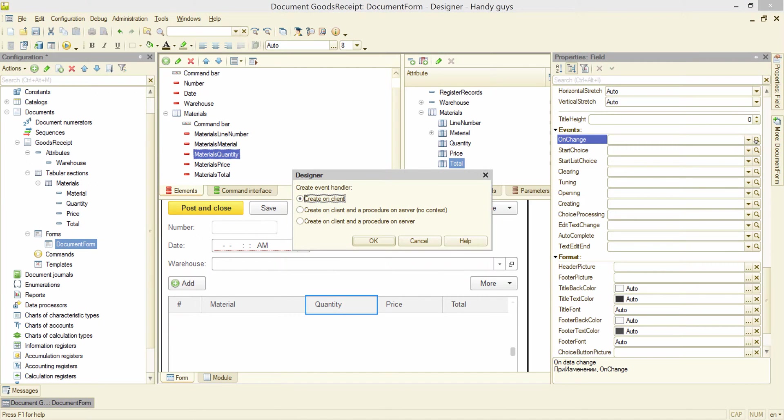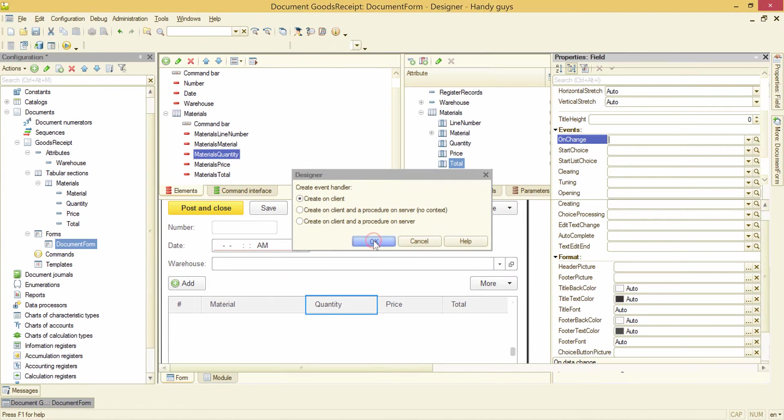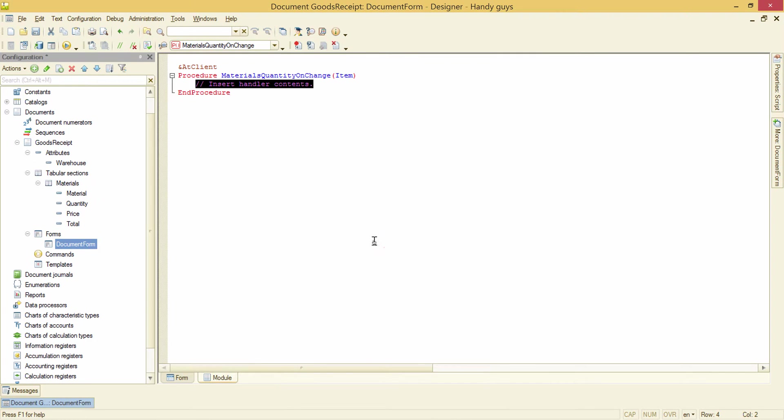All data we need are inside the form, so we don't need any server calls. So we select client handler. Now we need to get price and quantity values from the current line and calculate the total on the basis. But how we do that?